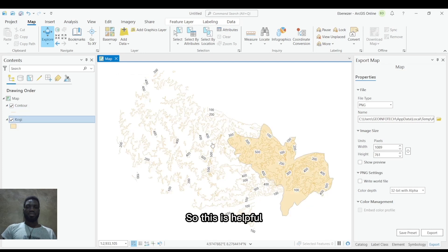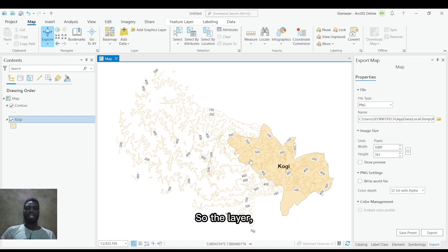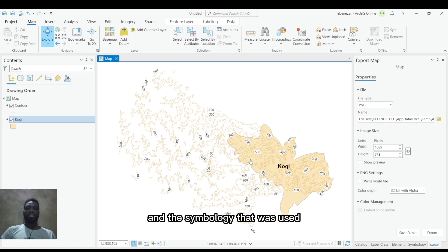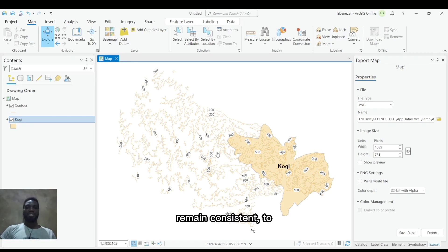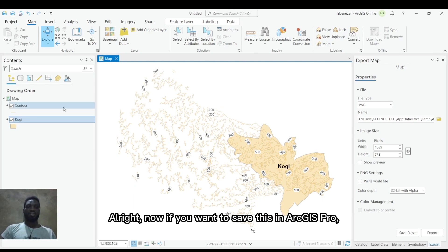This is helpful when you're sending out data to someone, so that the labels and the symbology that was used remain consistent for the end person receiving the data.